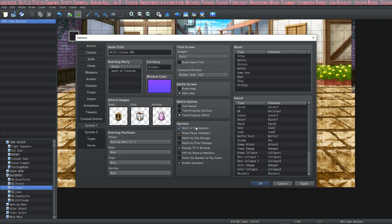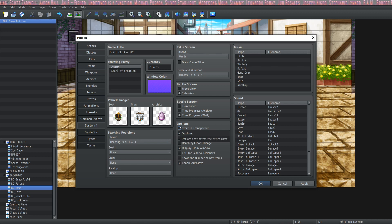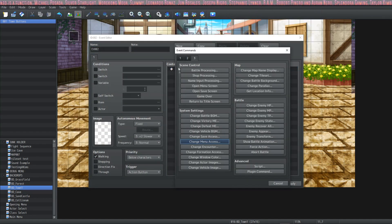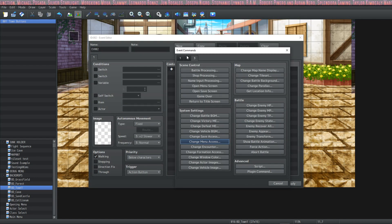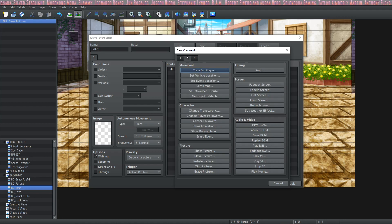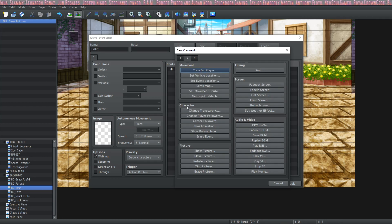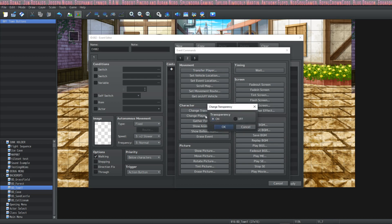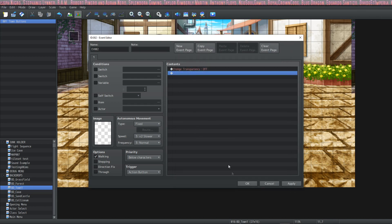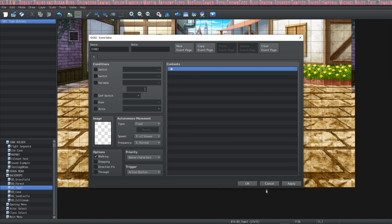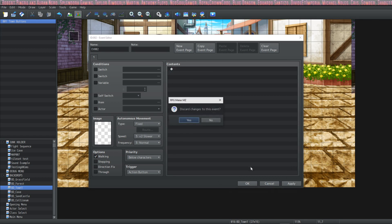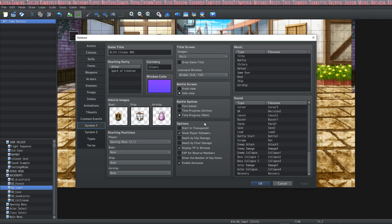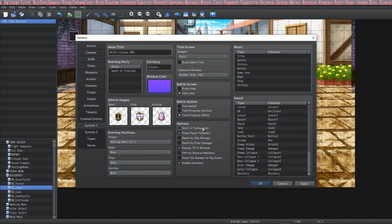Underneath that we have several different options and these are cool that we have. We have start in transparent mode, and if this is checked then the player will be invisible from the beginning. In order to get them to become visible again you have to change their transparency. In order to adjust their transparency you go to page two under character, you can see change transparency. So you turn the transparency off to make them visible. So you can do this in any event whenever you want to do it however you want to do the flow control. If you want the players to be visible from the start and not go invisible, then you would just leave this unchecked.